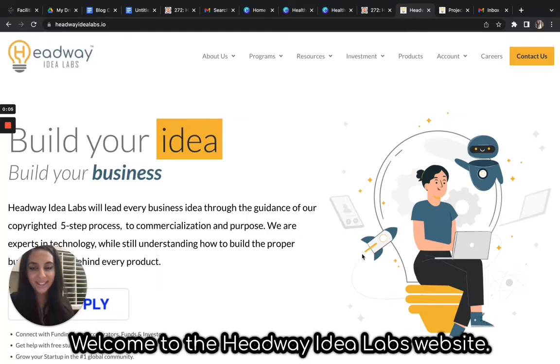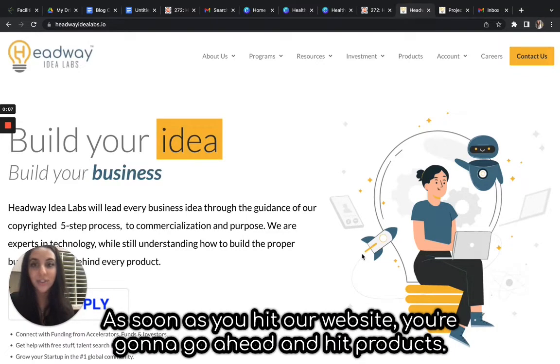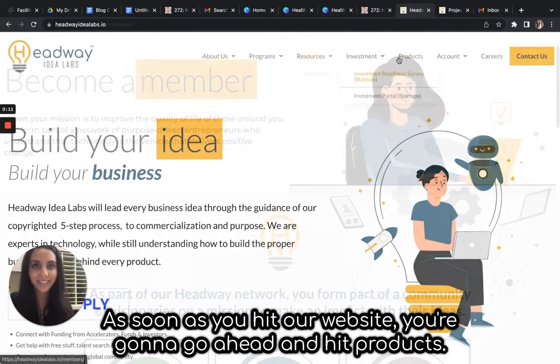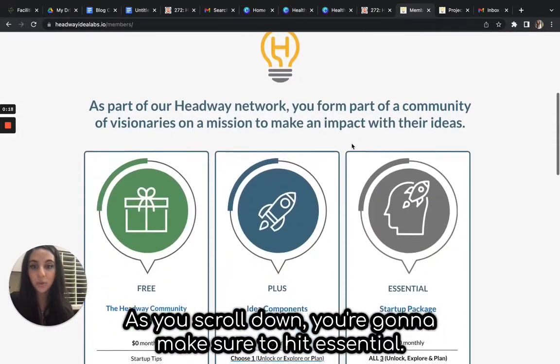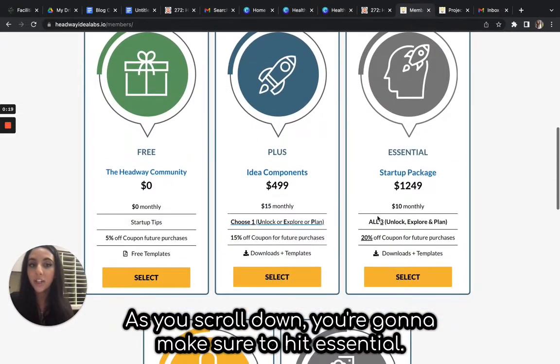Welcome to the Headway Idea Labs website. As soon as you hit our website, you're going to hit products. As you scroll down, make sure to hit essential.